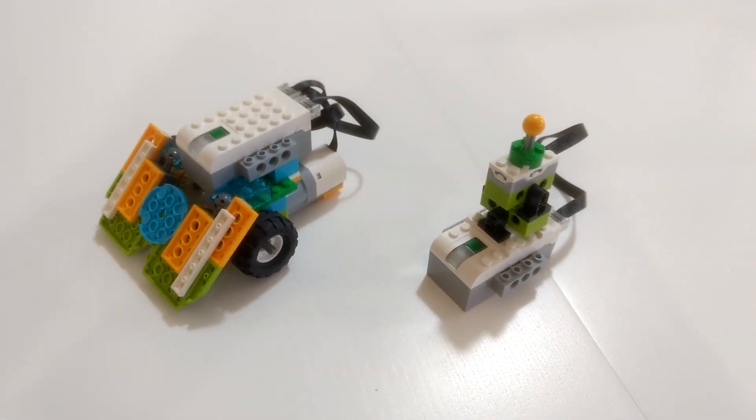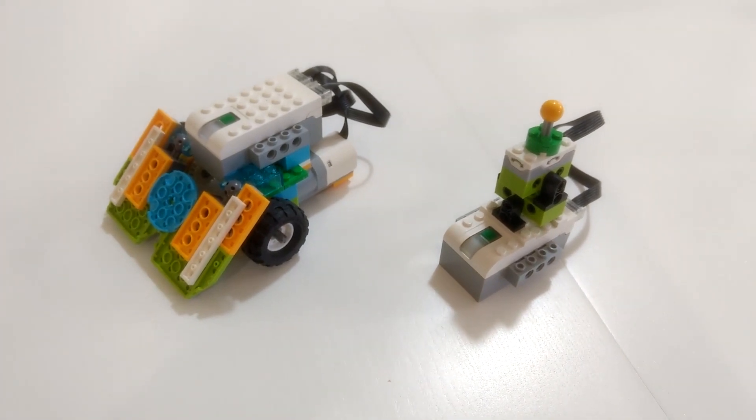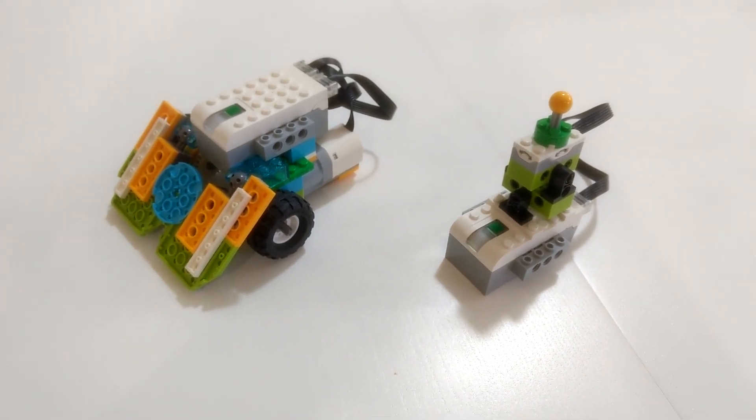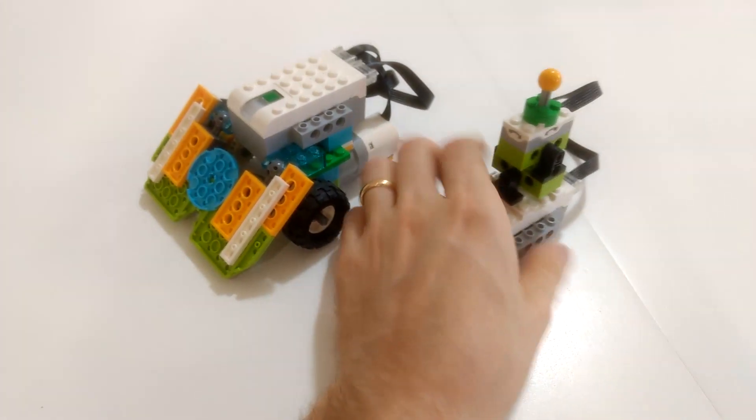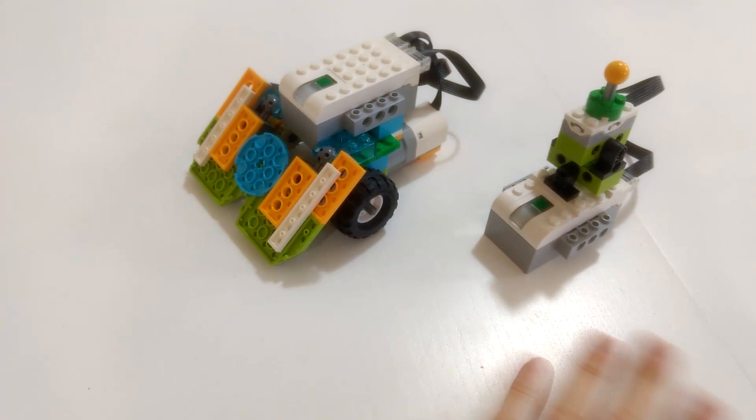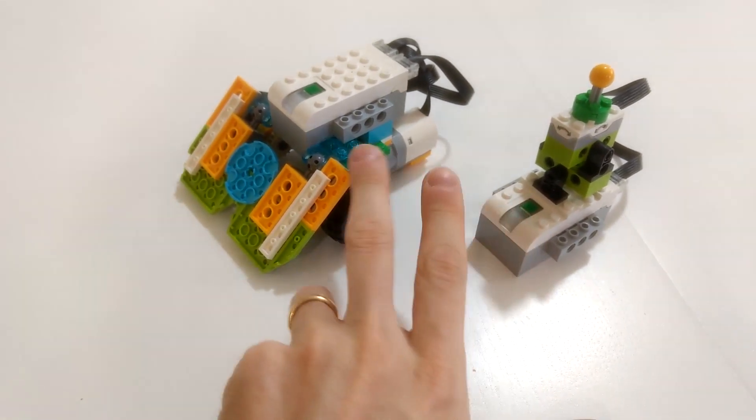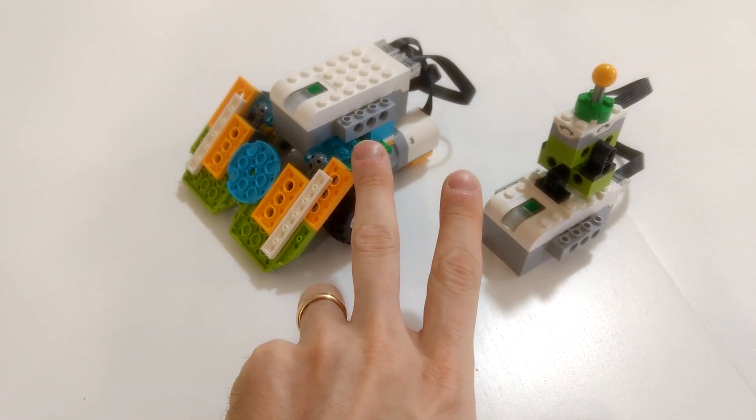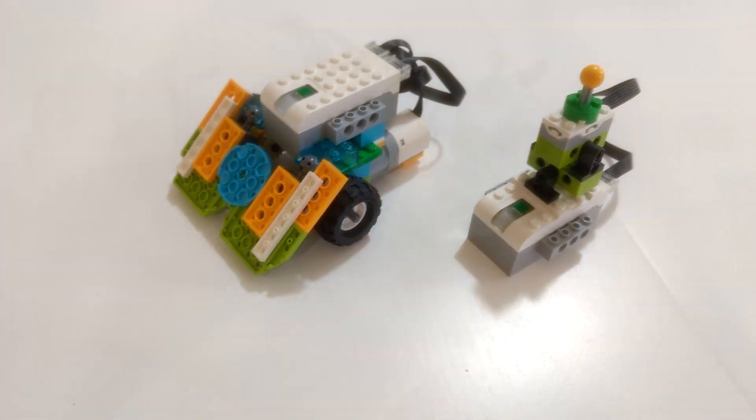Hi everybody, especially my greetings to all the teachers out there in need for new WeDo2 models. This time I'm presenting you this remote-controlled Sumo robot.